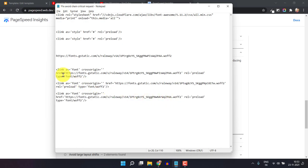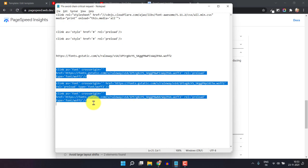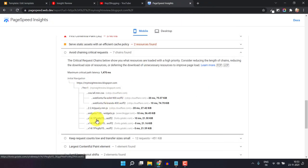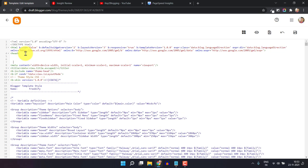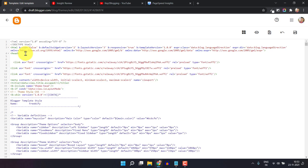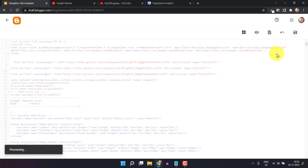Okay, now we have added the preload function for all three font files. Copy the three code blocks — they will fix those three problems. Go to the Edit HTML section and paste that code just below the head tag. This is the head tag, so paste it here. Now click Save.